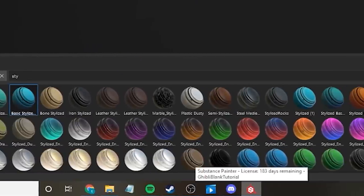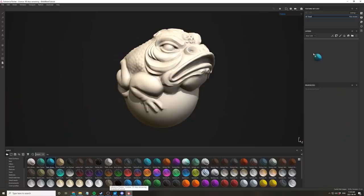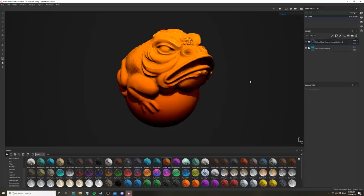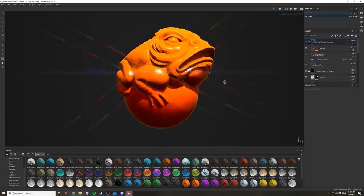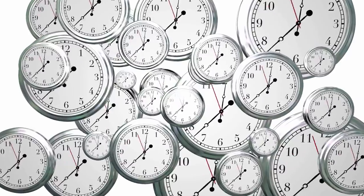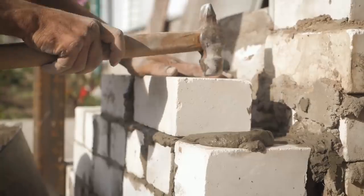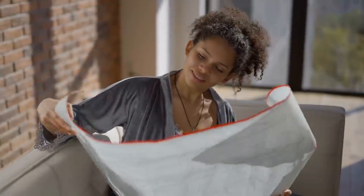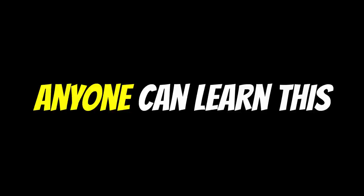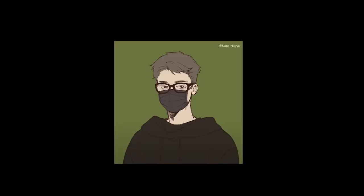Eventually you'll have built up your own personal and custom library of materials that you can use for pretty much any project. I have a very strong library of stylized smart materials that cover a huge range of textures such as wood, plastic, stone, and metals — so I can create basic stylized textures in a matter of minutes, saving me hours if I were to build them from scratch. Substance Painter is such a powerful software, and I really encourage every aspiring texture artist to learn the ins and outs of it. So those are four quick and simple tips you can use when learning Substance Painter. I hope you guys enjoyed the video, and I will see you in the next one.